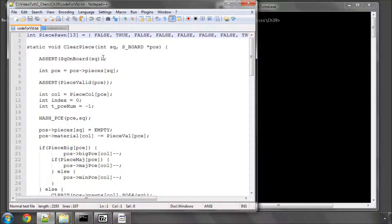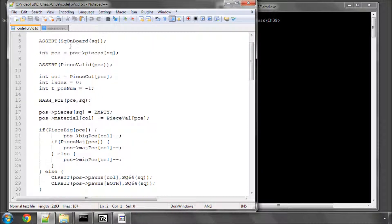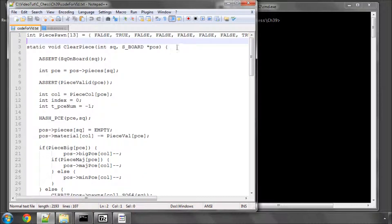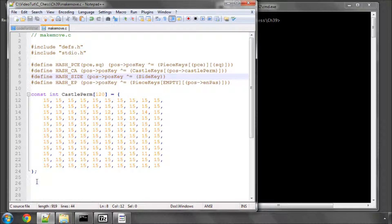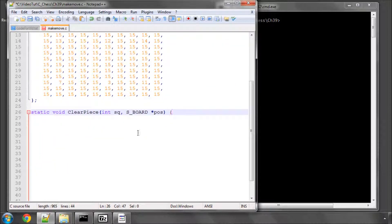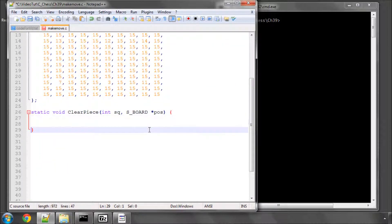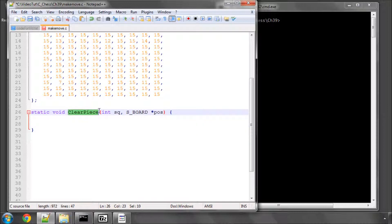So let's start with clearing a piece from the board, and ignore this line at the top of this prepared code here, it doesn't matter now. Clear a piece of the board is going to look like this. I should have a CONST, a constant here for the square.